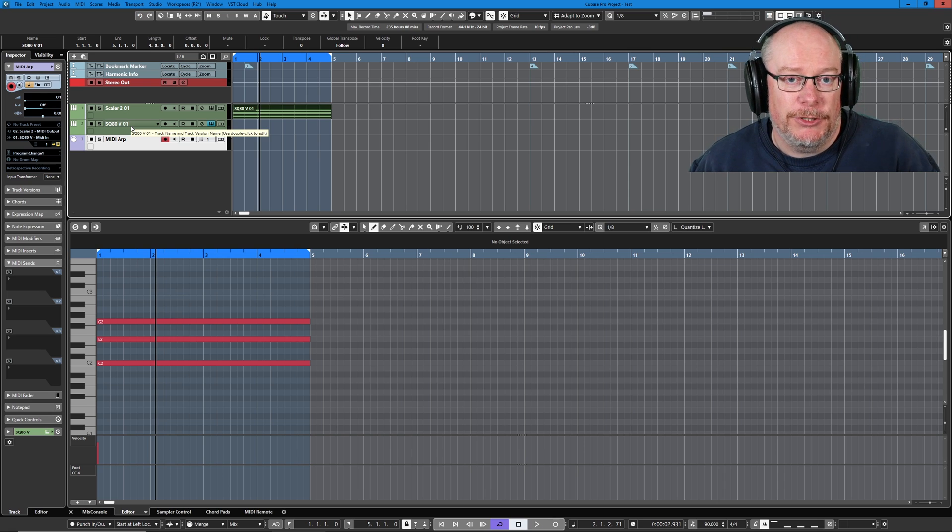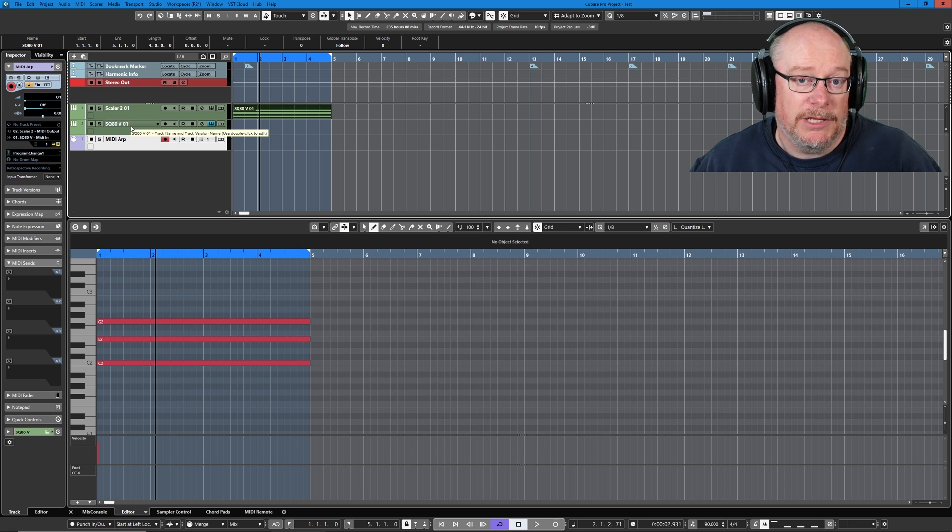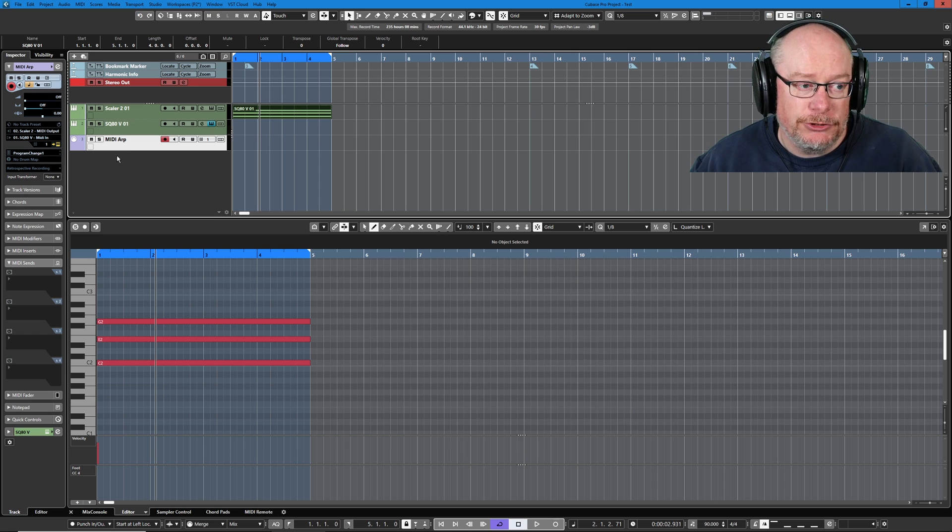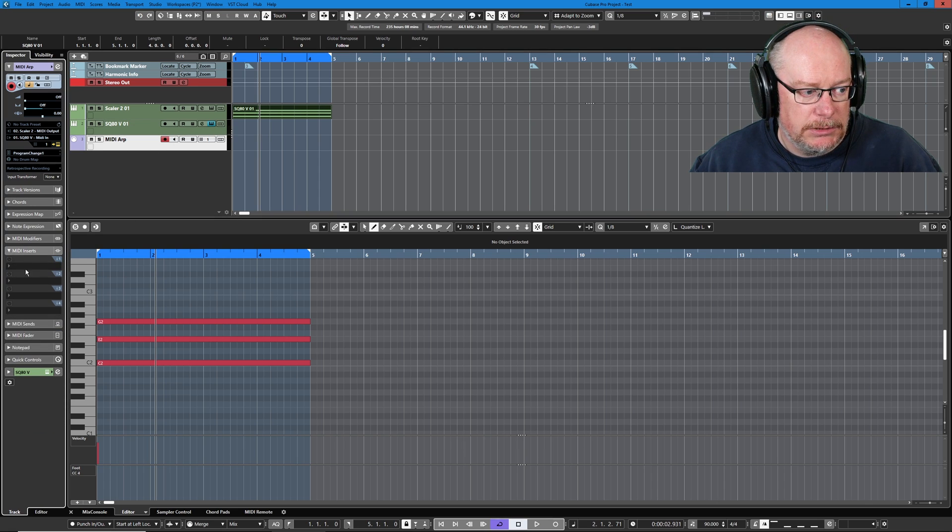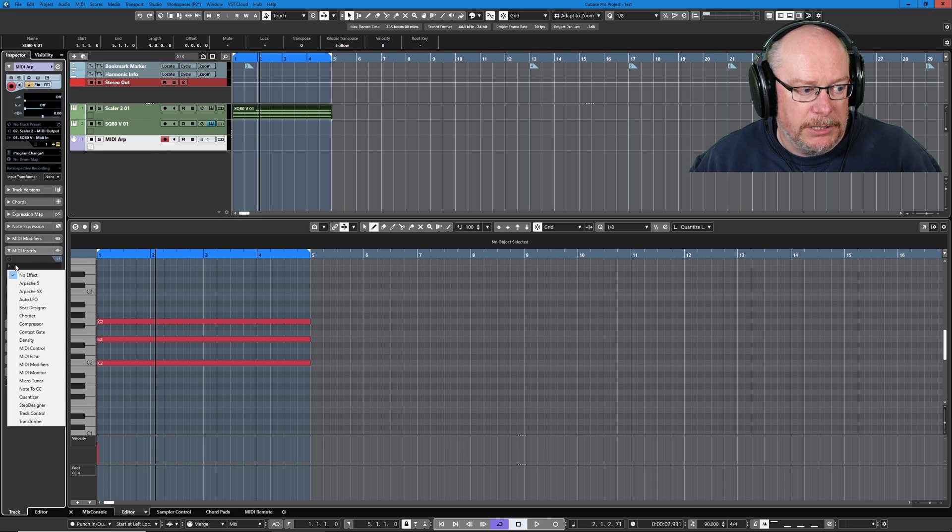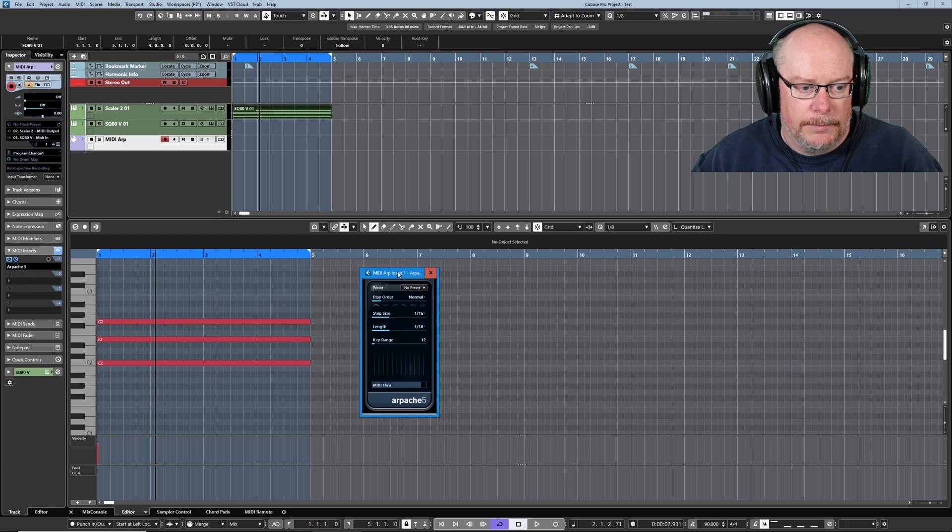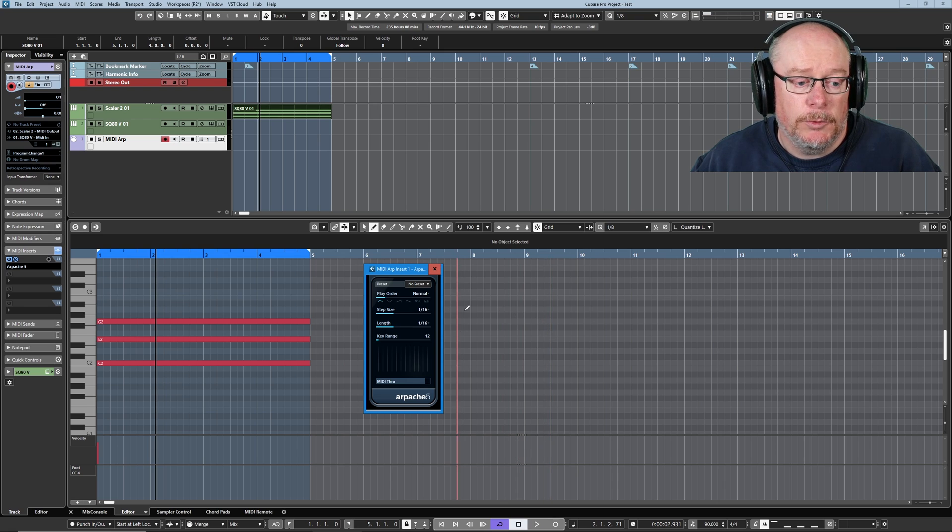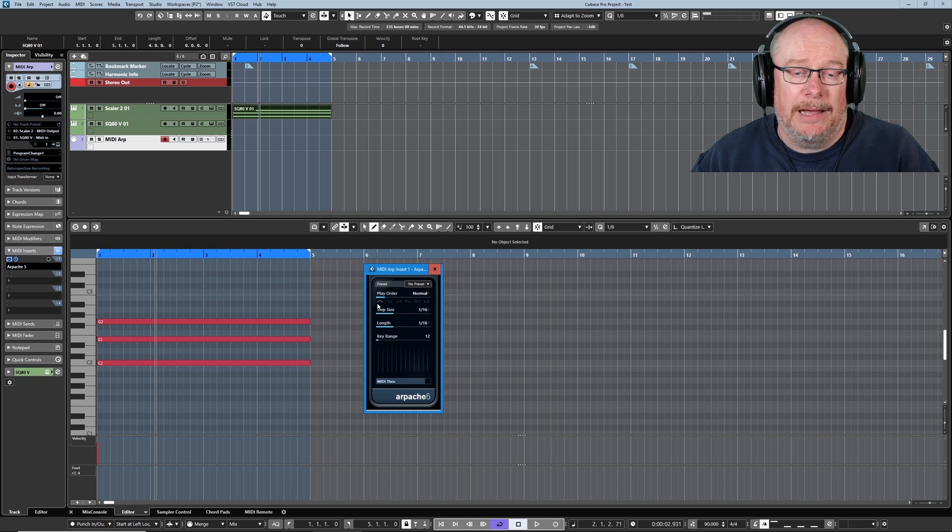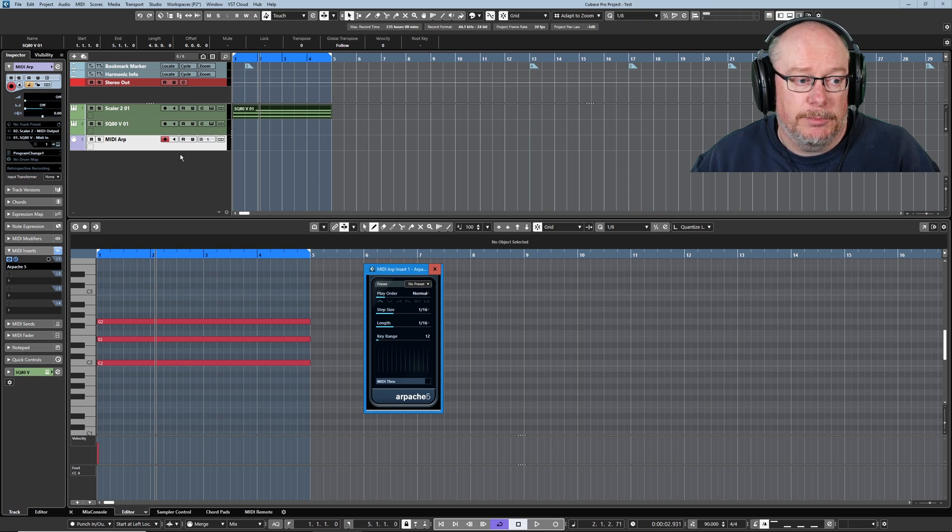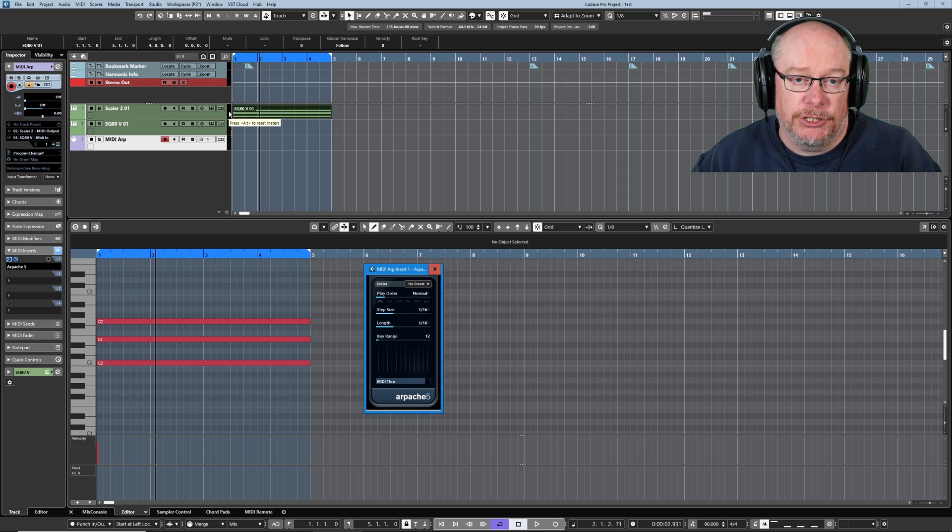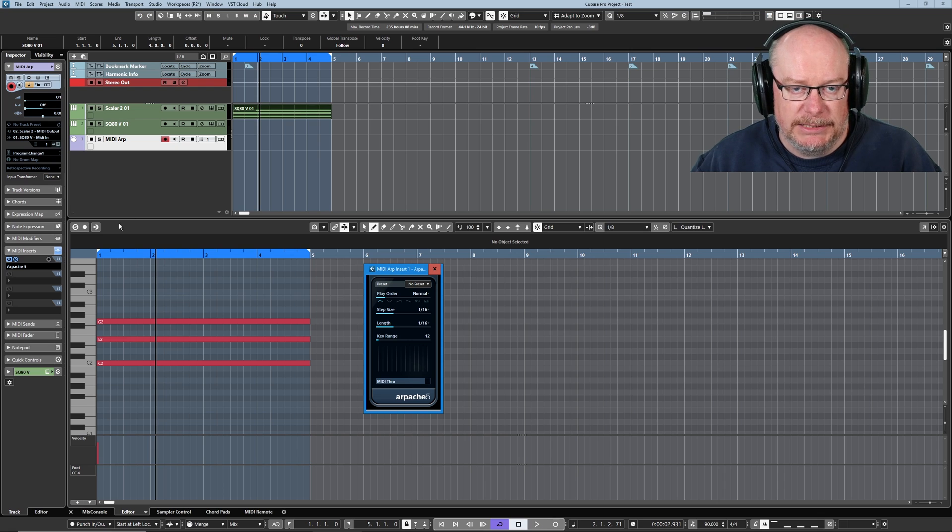Now step two is to turn that chord into an arpeggio, and we do that via the MIDI track. So if we head to MIDI inserts, I'm going to add an instance of Apache 5. Here it is, unassuming little thing. And today we're not going to worry in the slightest about how to use this thing. Suffice to say, when I press play, these notes are going to get turned from a chord into an arpeggio. Let's hear that.